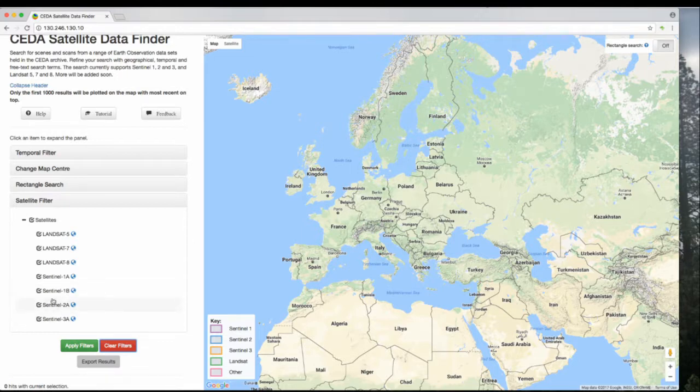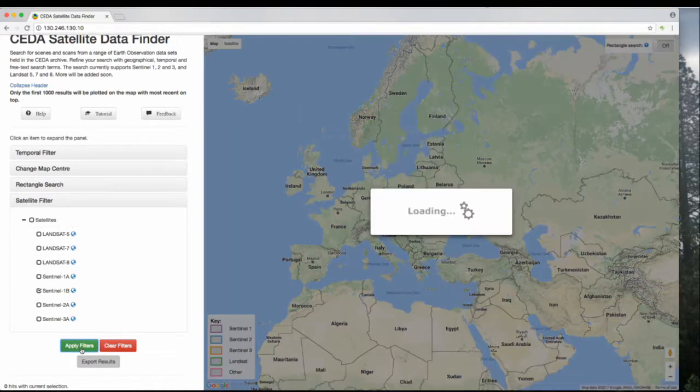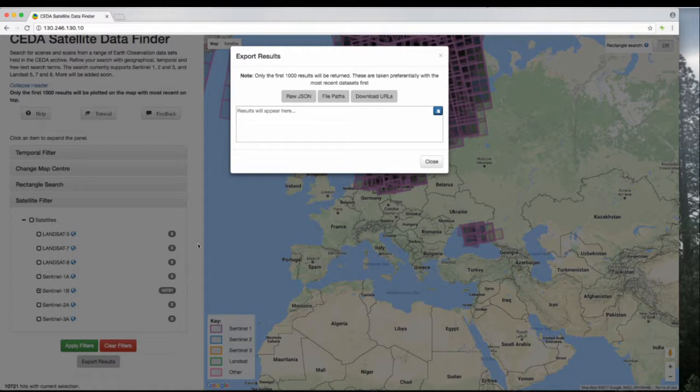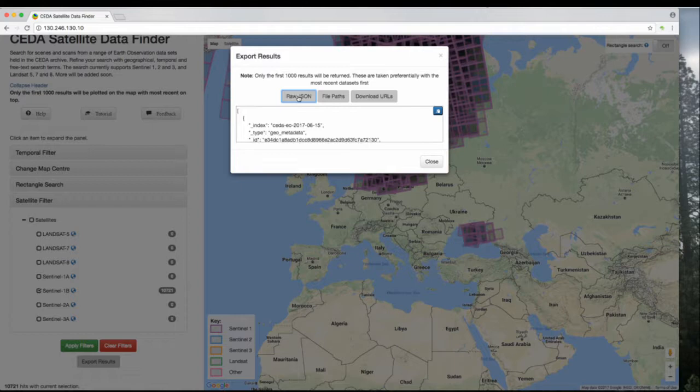Export Results lets you download your search results. Let's narrow this down to just Sentinel-1B. Again, this exports 1,000 results. If you've got more, which we do in this instance, it will only pick the first 1,000, which are the ones rendered on the screen. You can have the raw JSON, which comes back from the server and looks like this.